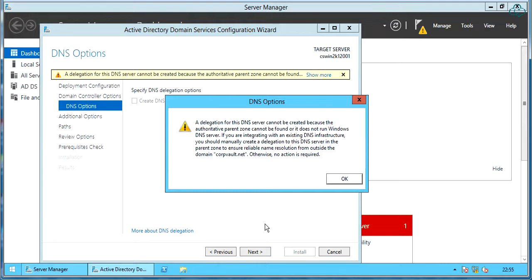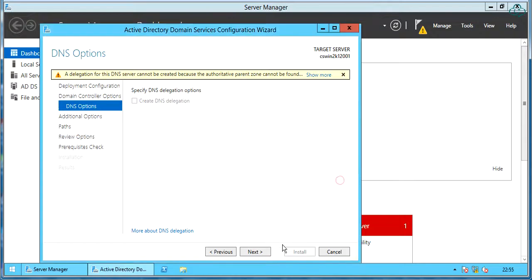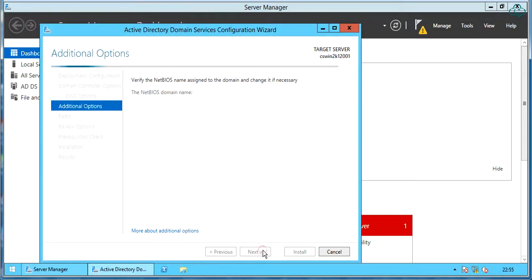DNS options throw a warning message as it could not find a DNS in this new forest. Click next to proceed.